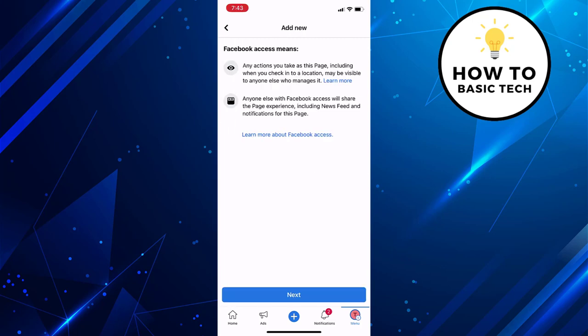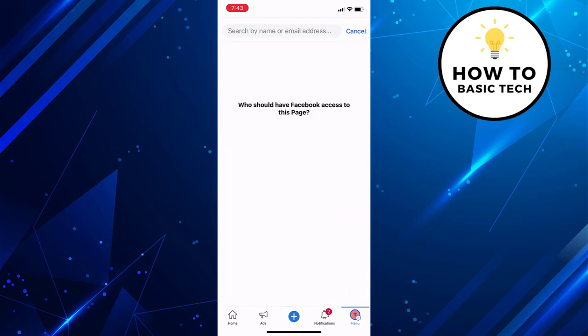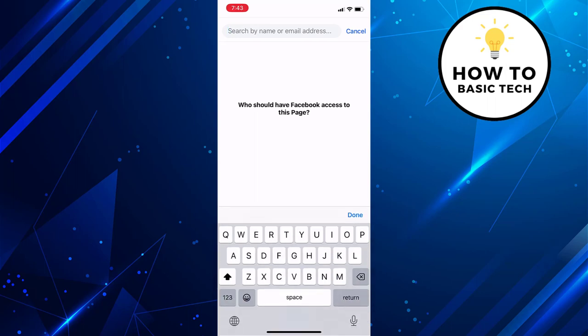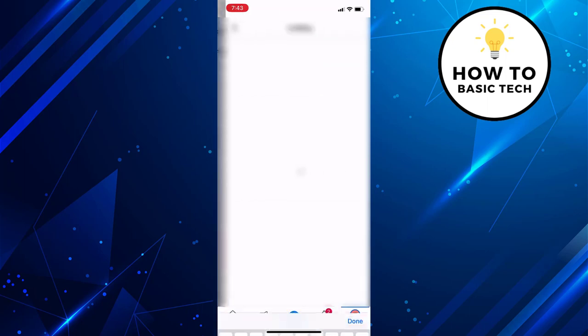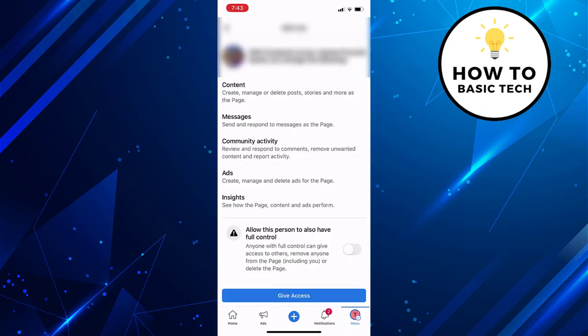Tap on next. And now search for the person that you wish to add as an admin. Once you select the person, on the next screen you will find an option to allow this person to also have full control. Now enable the toggle switch and then click on give access.